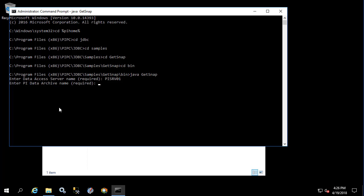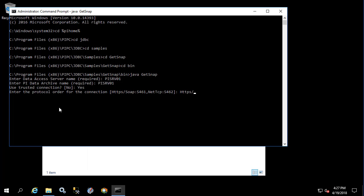This is get snap, which is hard coded to be PI ODBC provider and therefore a direct connection to a data archive. So let's type in the name of our PI data archive. Trusted connection—let's do yes. Protocol order we'll do HTTPS. You don't need to generate any logs. Tag name pattern—we can use sinusoid.